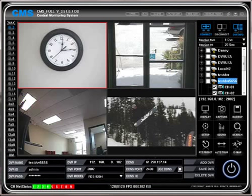Click on the connect button to connect to the DVR. Since my DVR is connected locally, its screen is displayed right away. This concludes this video, thank you for watching.